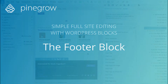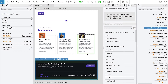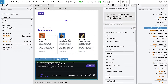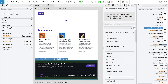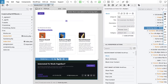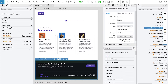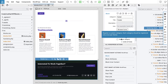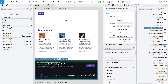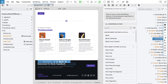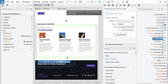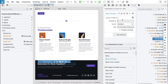The last block we have to create is the footer. We will select the footer element, add block action, save it in page sections category, and then we will use block attributes to make text, buttons and links editable.